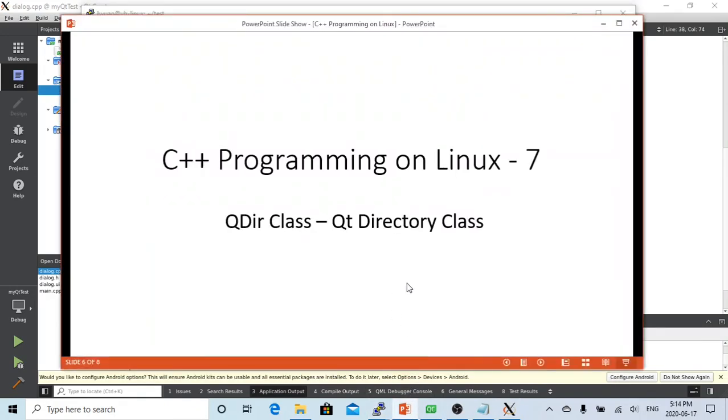Hello, this is Hui. Thanks for watching my video. In today's short video, we discussed the QDir class. Hope you enjoyed it. It would be great to have your feedback.